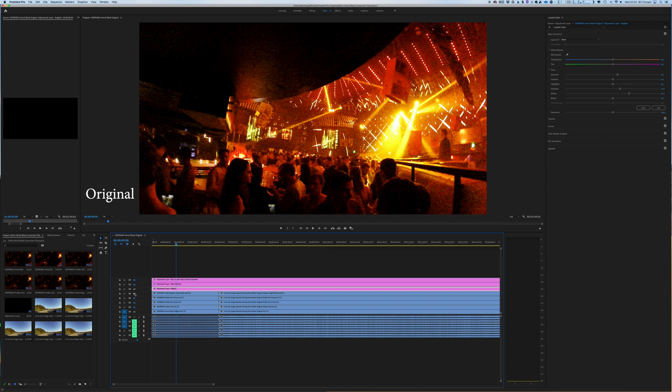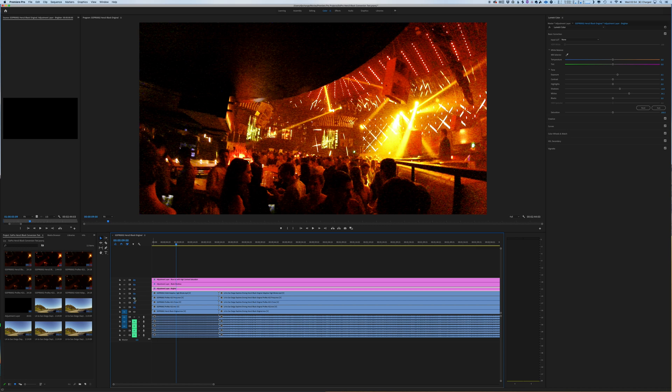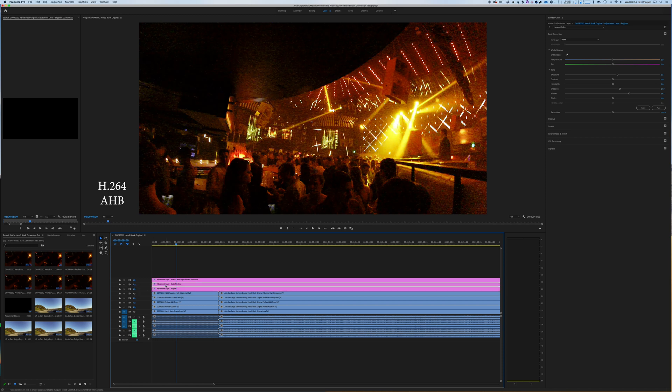Well, it's again, it's negligible the difference. And then let's see if I use a 422 format. Those, as they should be, are basically identical. But they take a lot more room. So again, high bitrate for me works.